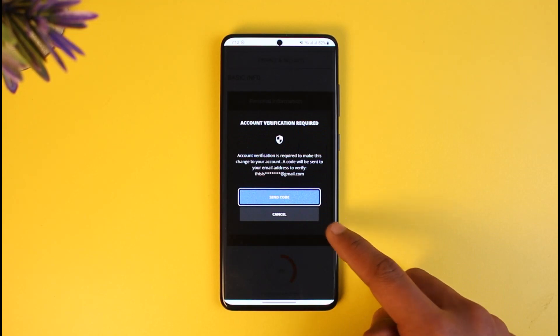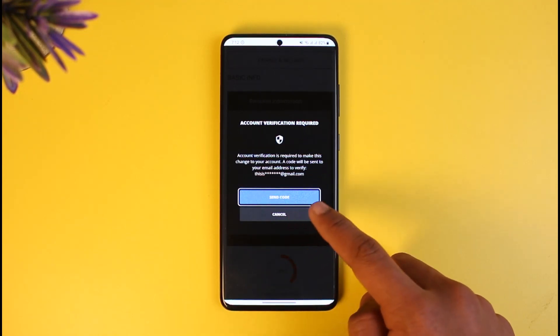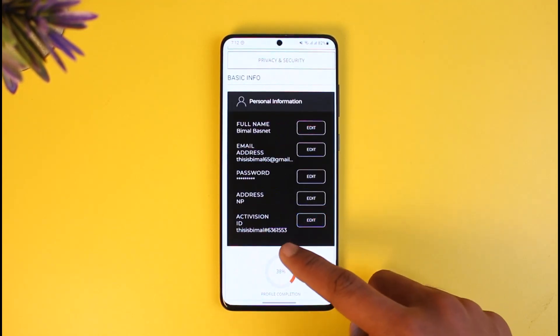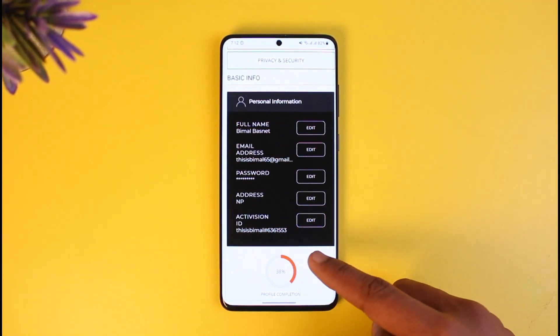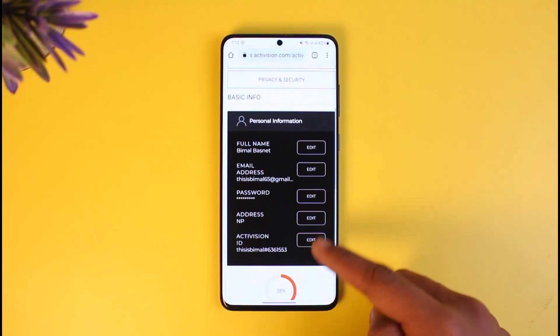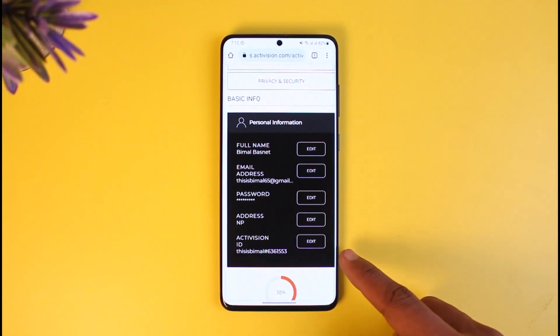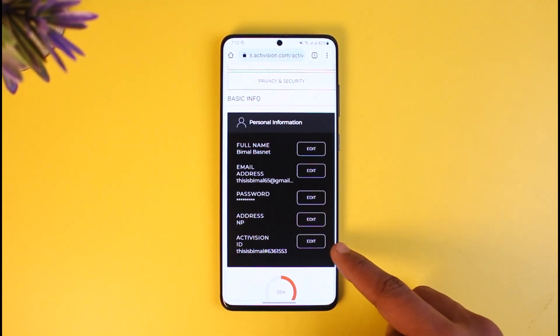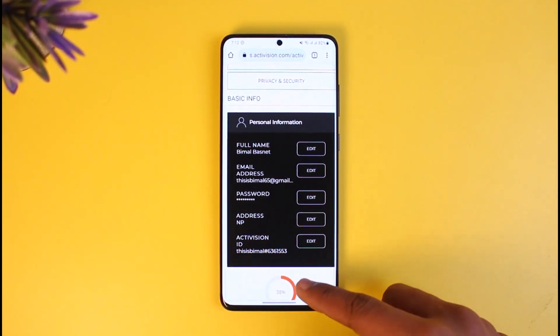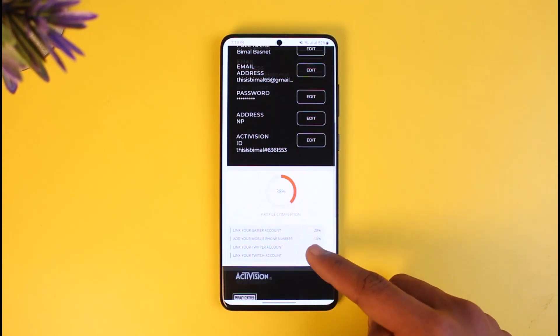If you want to change the Activision ID, you can tap on the Edit button next to your ID. It will send a code to your email — verify the code and then you can change your ID in that way as well. To simply change your full name, you can just tap on it; to change the game ID, tap on the ID option.